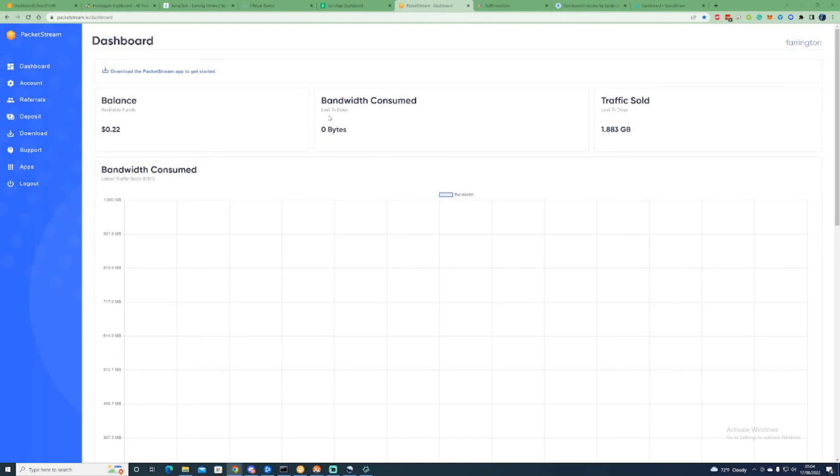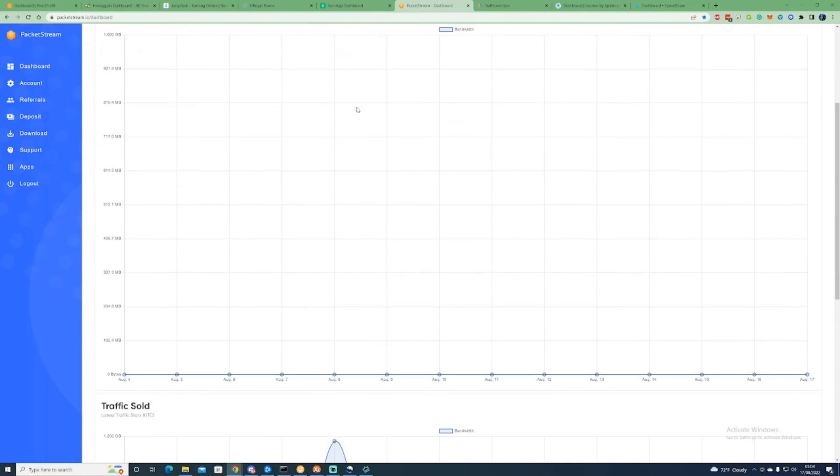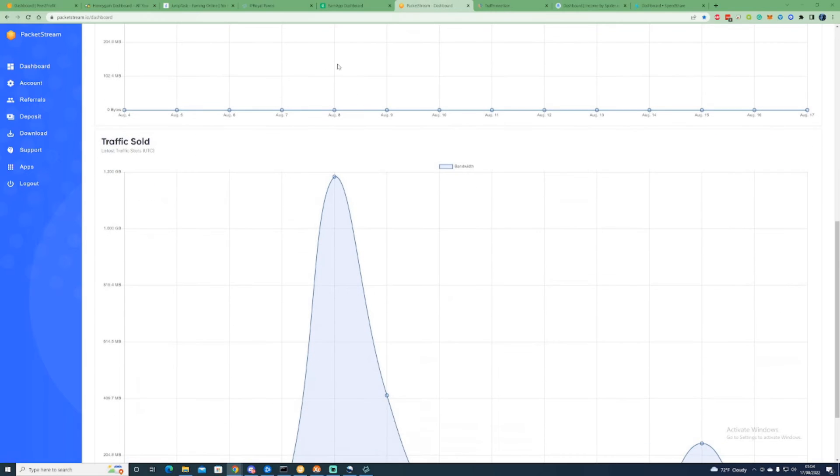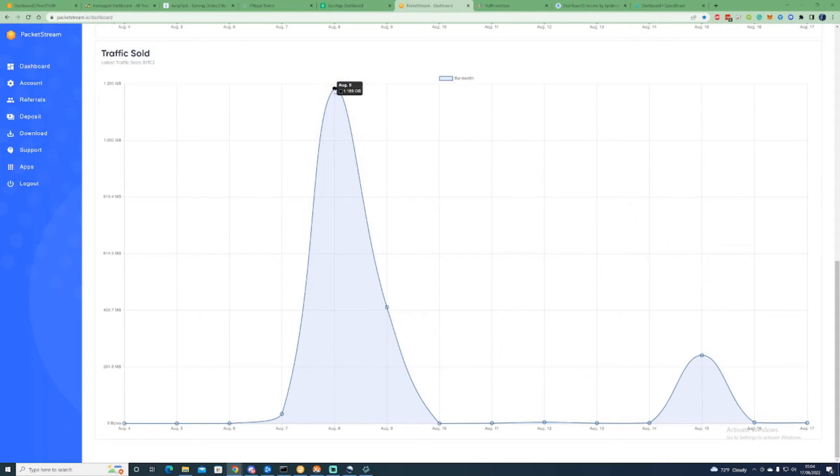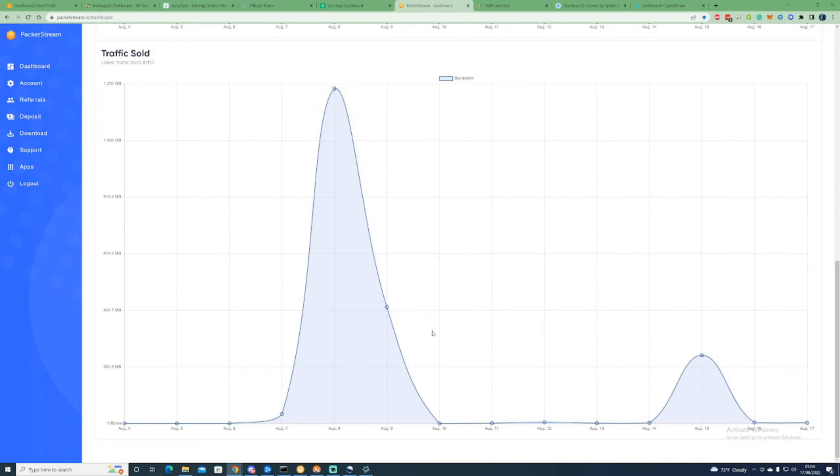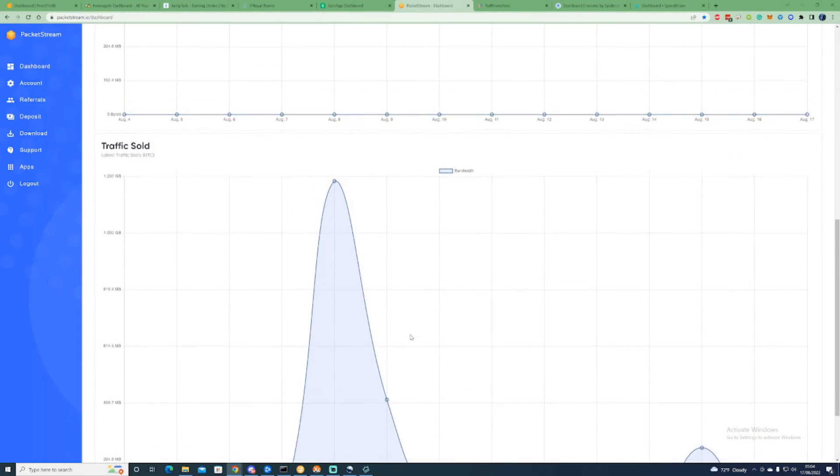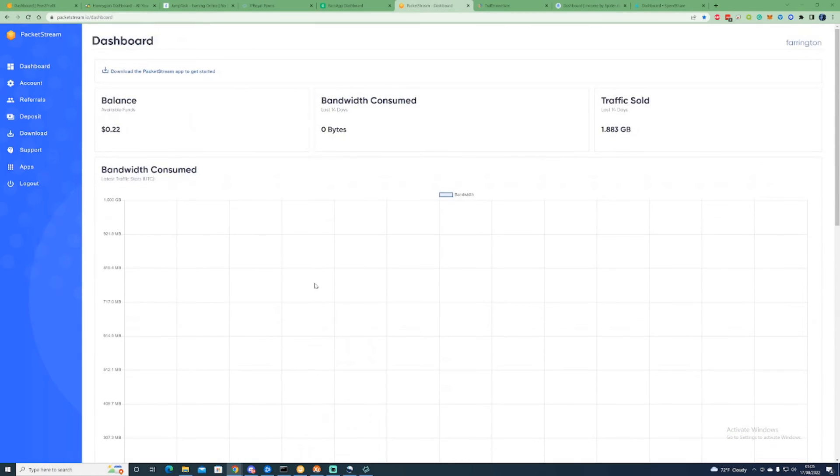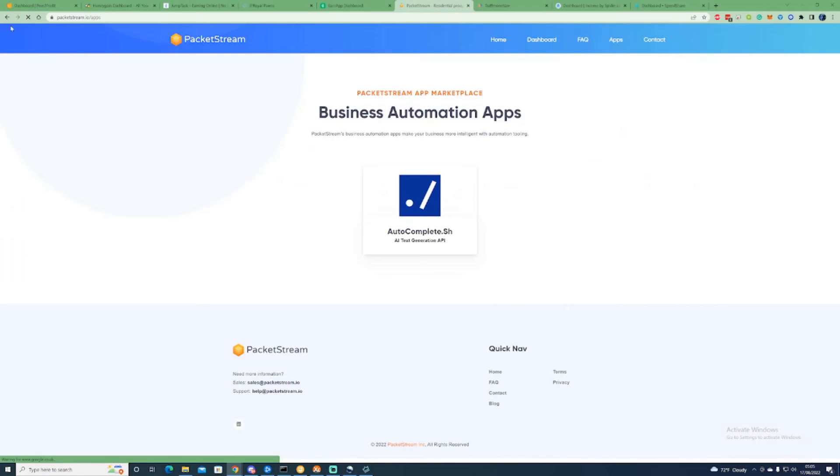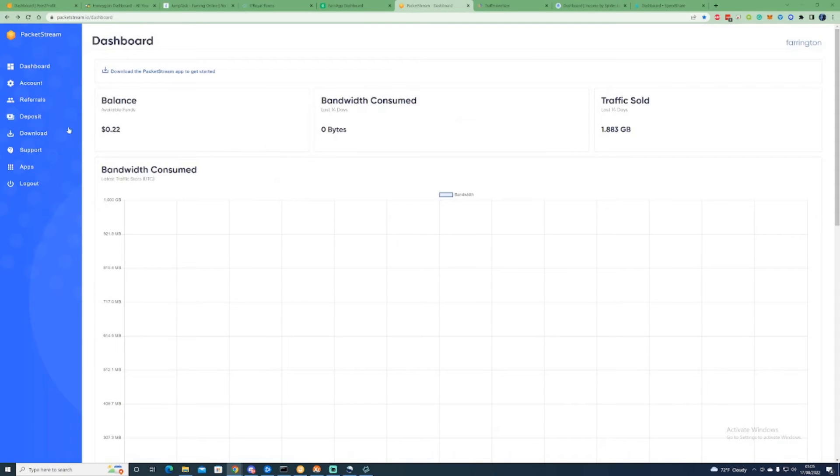Next one on the list is PacketStream. PacketStream is a very good site for this, very simple to use. Depending on whether there is a massive demand depends on how much you are going to get paid. As you can see, there was a day where I had at one point 1.8 gigabytes get sold in bandwidth. Each day is dependent, and depending on where you are, which country, also depends on how much data you're going to get used. If you have Androids and things like that, that can make it a little bit easier for you to earn some more passive income on this as well.